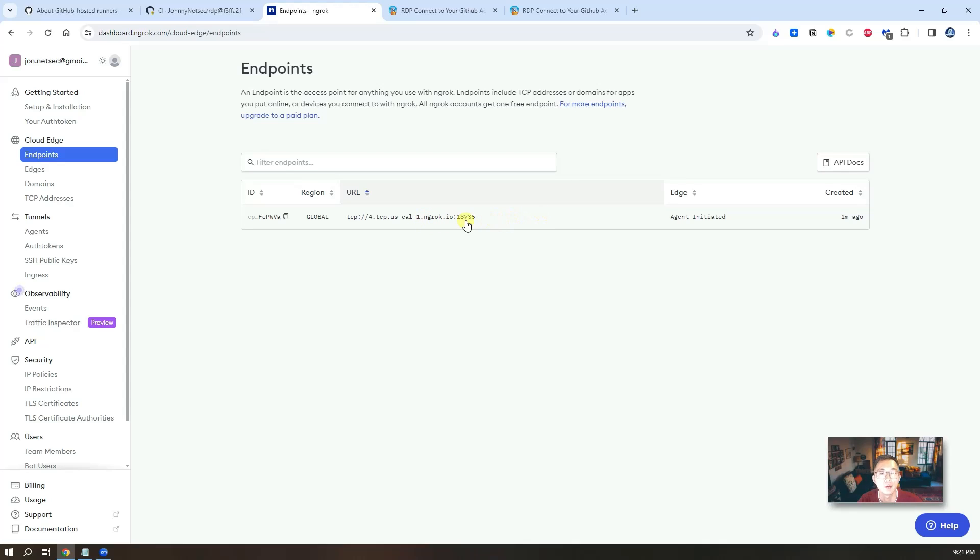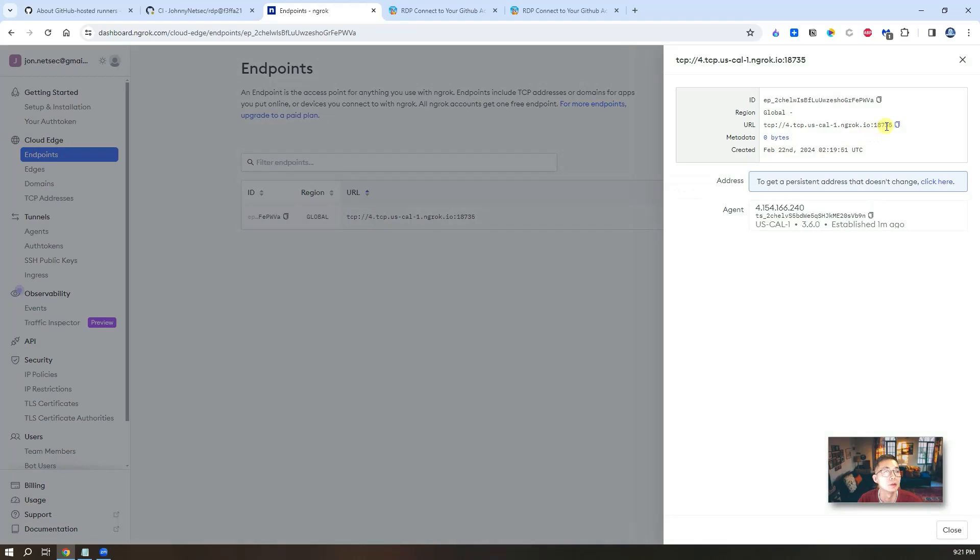As you can see, we have one machine connecting. That's the machine we brought up from GitHub runner. So what you need to do is copy this TCP URL.